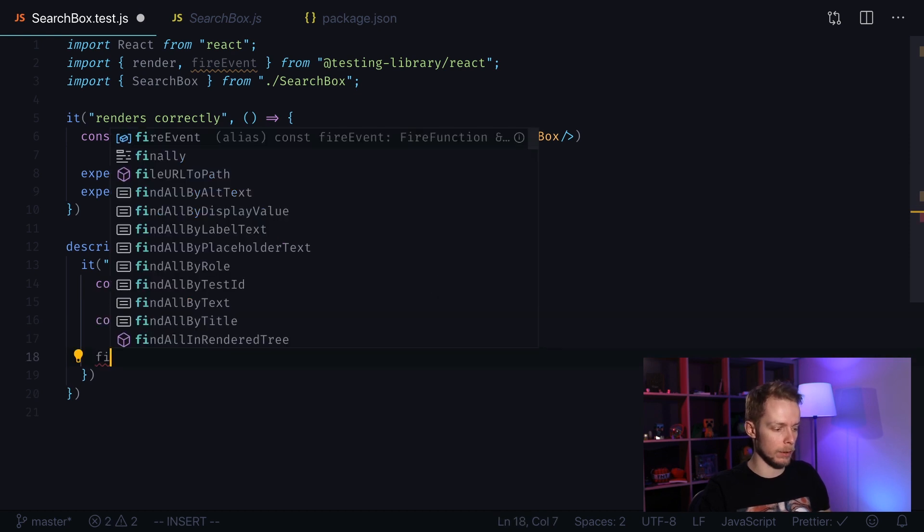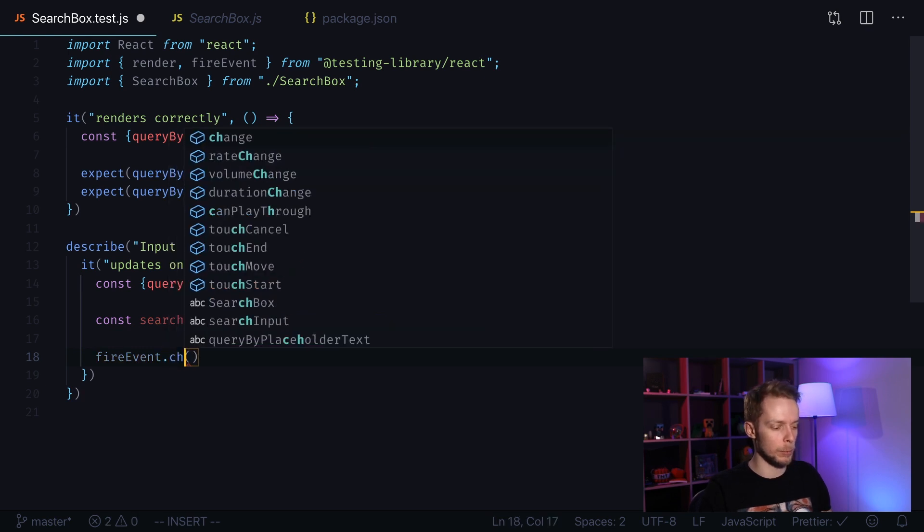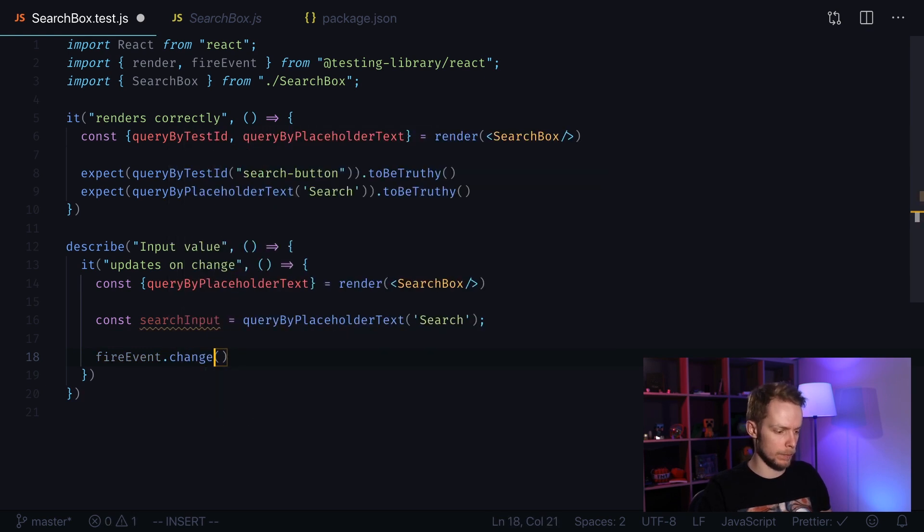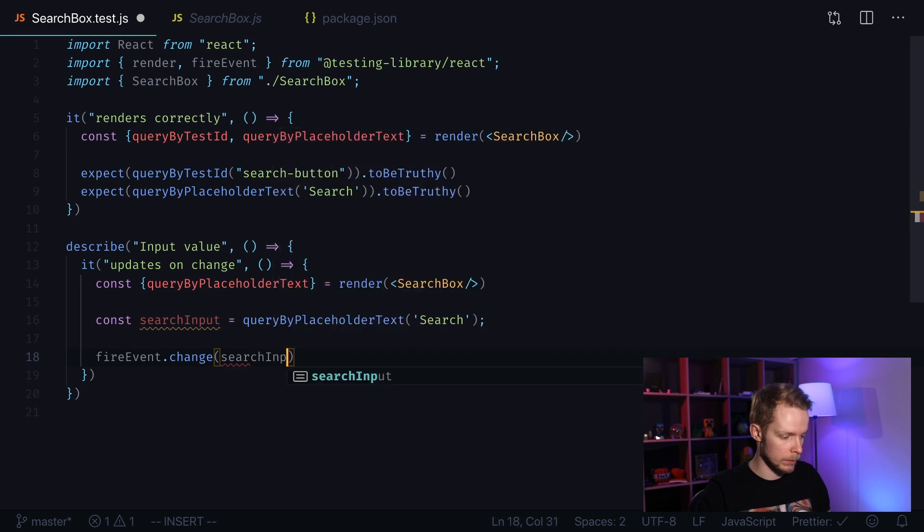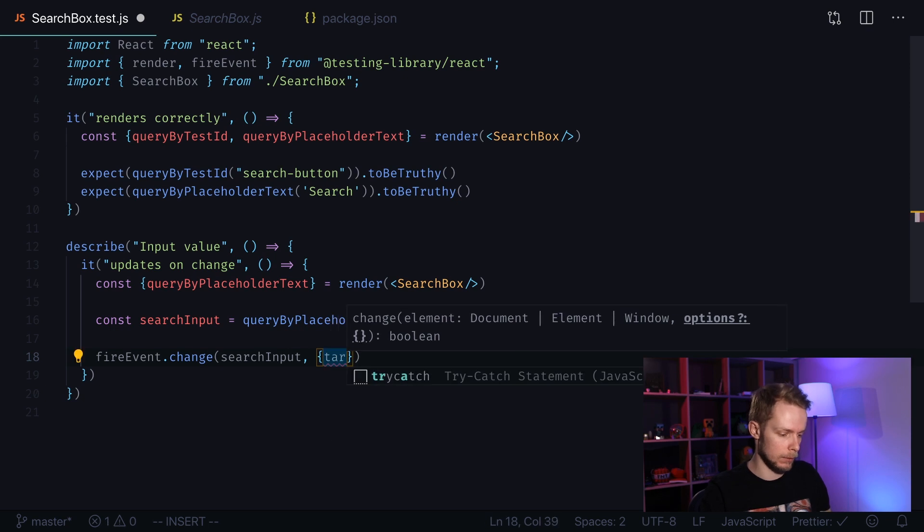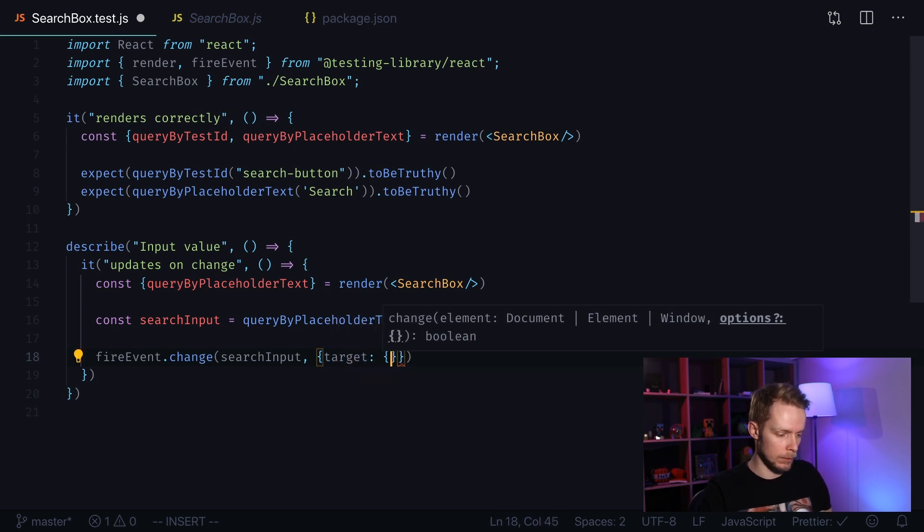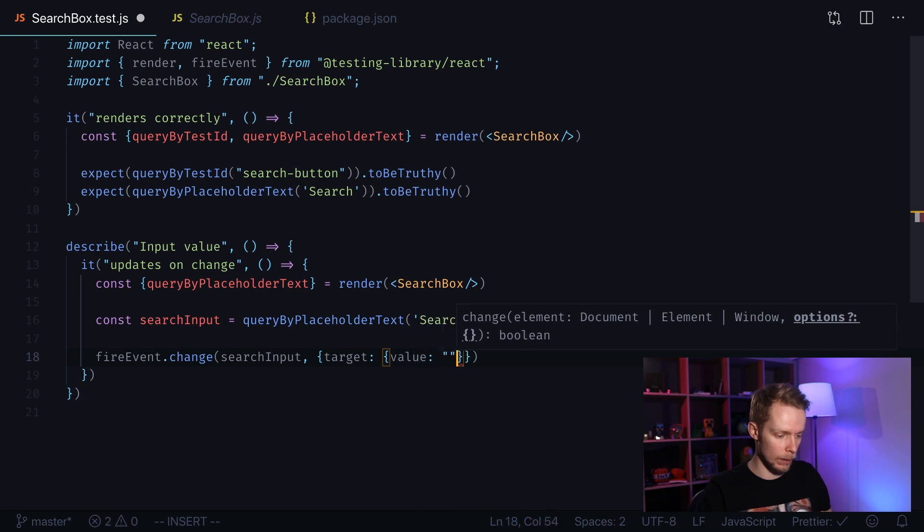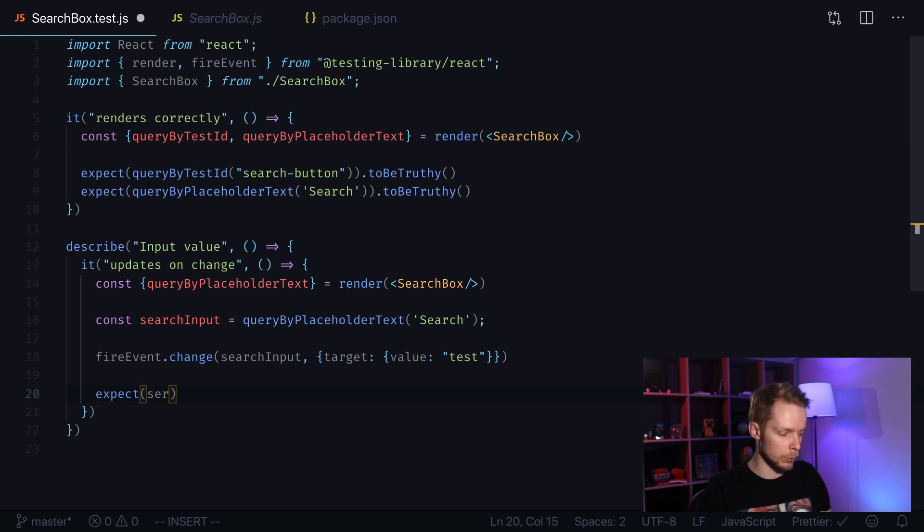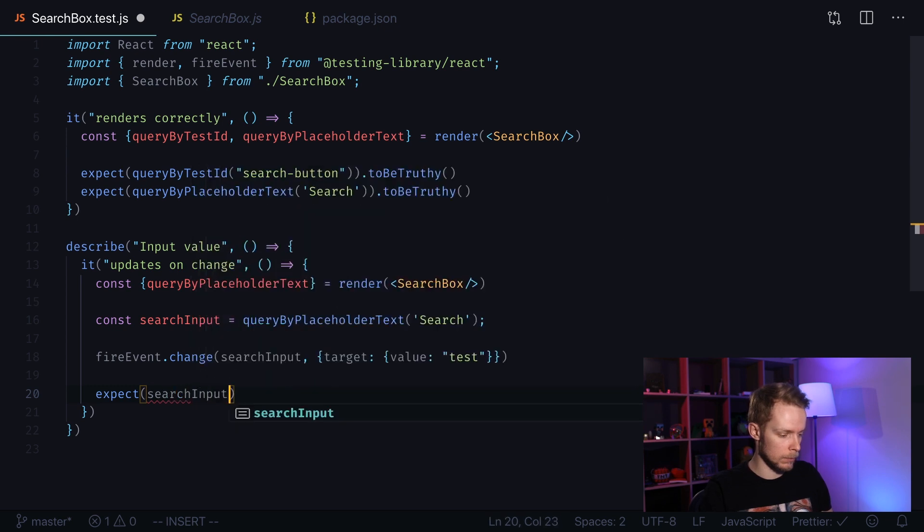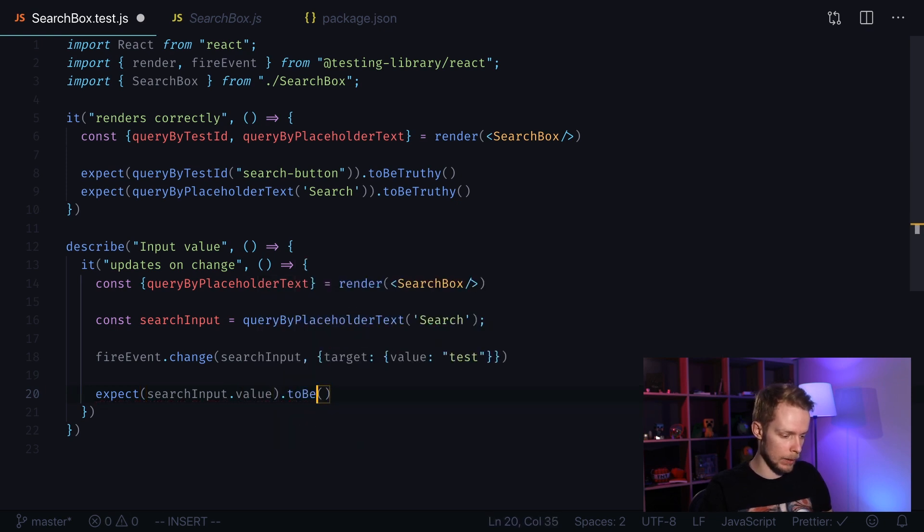Now we'll fire the event. The event will be change. There are a bunch of other events that we can fire but we need only this one. We pass our search input as first element and our event will have target with value test. Now we need to expect something. We will expect that search input value to be test.